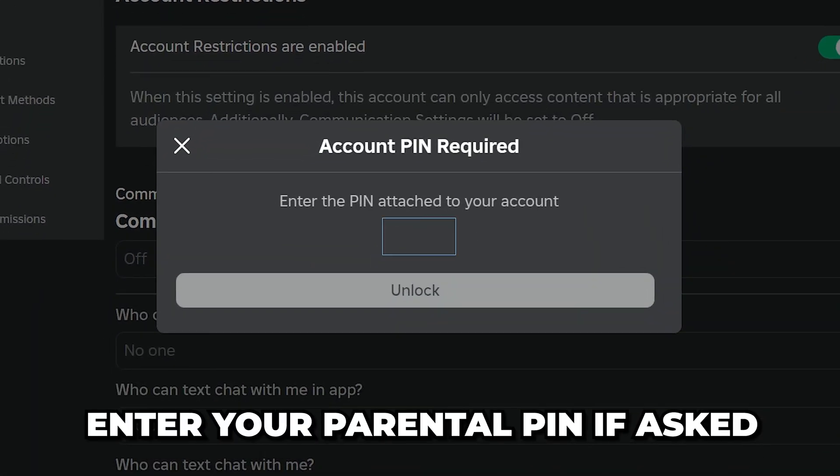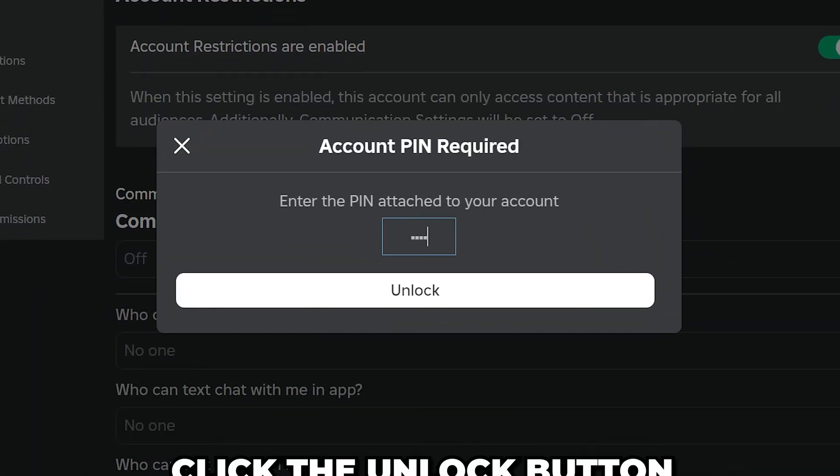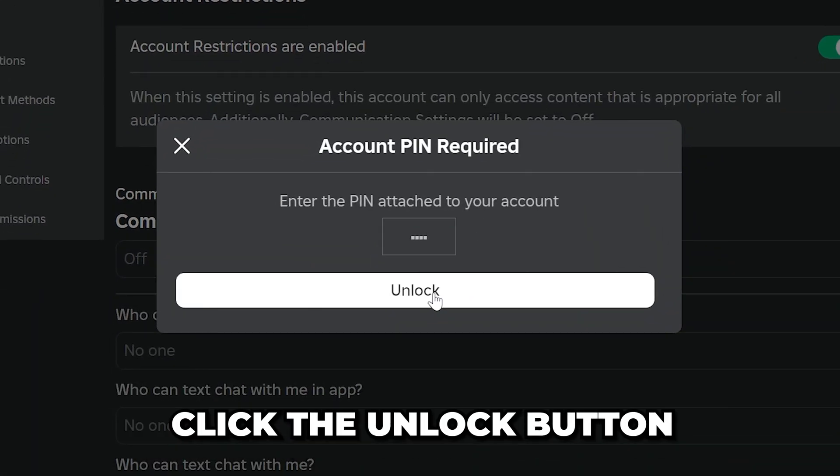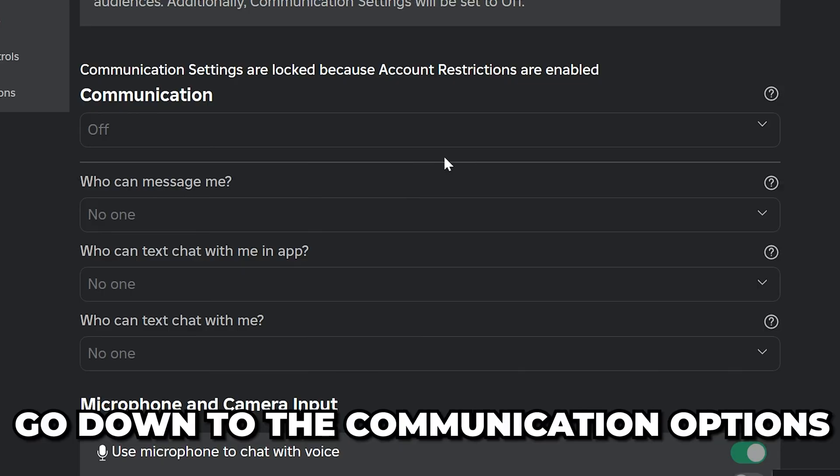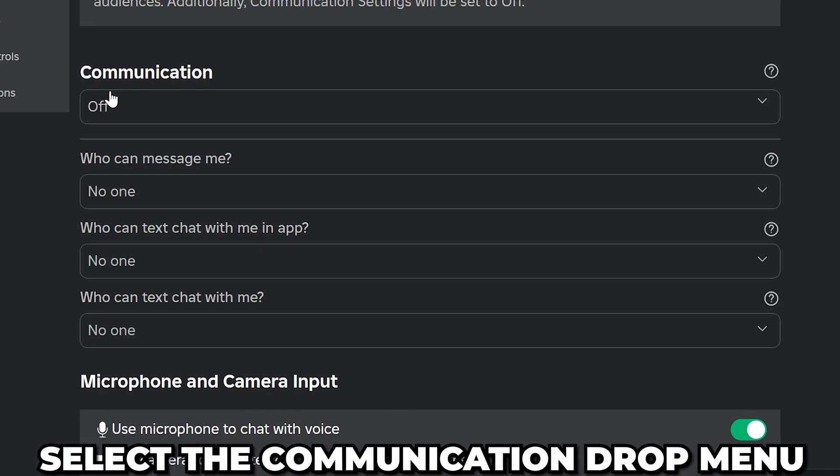Enter your parental pin if asked, then click the Unlock button. Now go down to the Communication options.